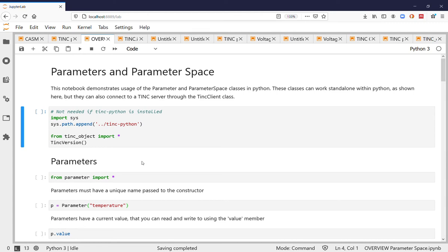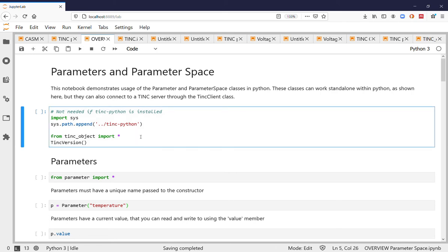Hello, in this video I'm going to quickly show how to use parameters and parameter spaces in Tink. This will be using Tink standalone in Python without the client server connection.